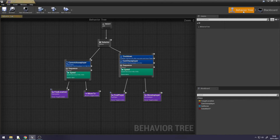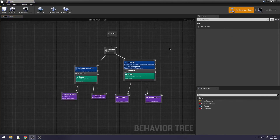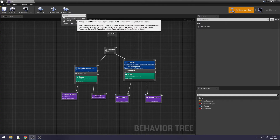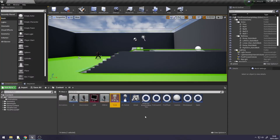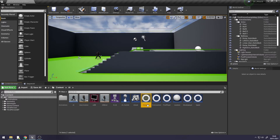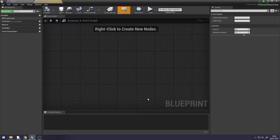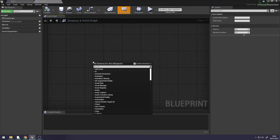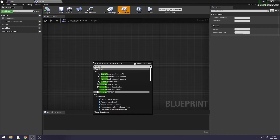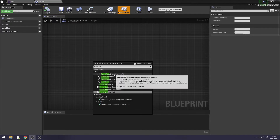Go back to your Behaviour Tree. We need to create a service — this will check how close the AI is to our player. Go to New Service and create a new service. Rename it to Distance. Double click on it, then right click and search for Event Receive Activation AI.